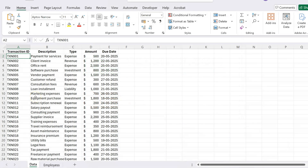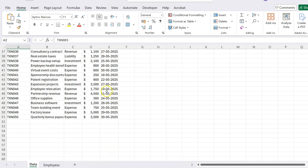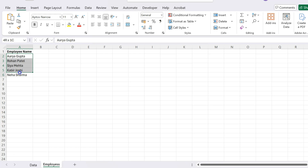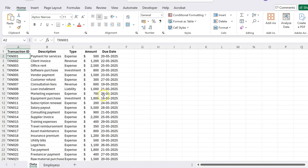Here is a sample transaction data. It has got transaction ID, description, type, amount, and due date. There are around 50 records, and what I want ChatGPT to do is allocate these transactions to employees. The employee names are in the employees sheet, and I want ChatGPT to allocate these transactions randomly to the employees and put their names there. Finally, summarize this allocation data by employee in a pivot table and a chart.